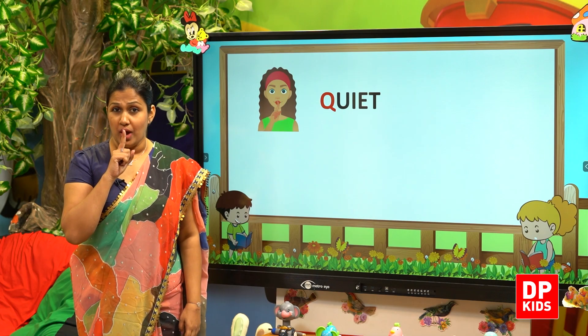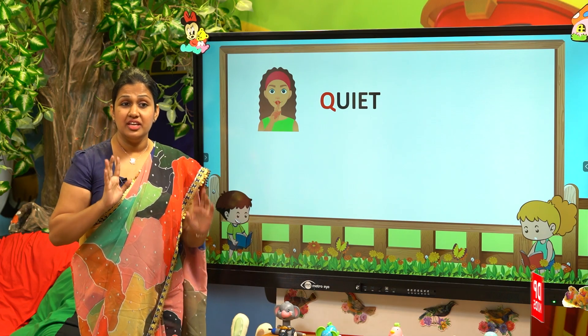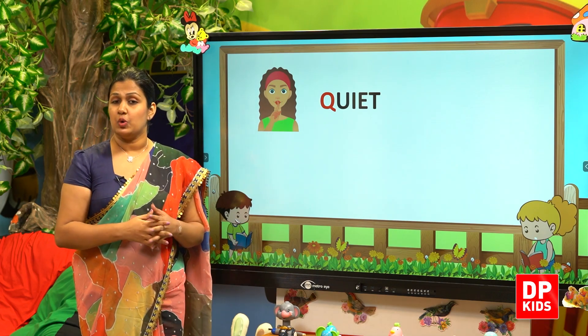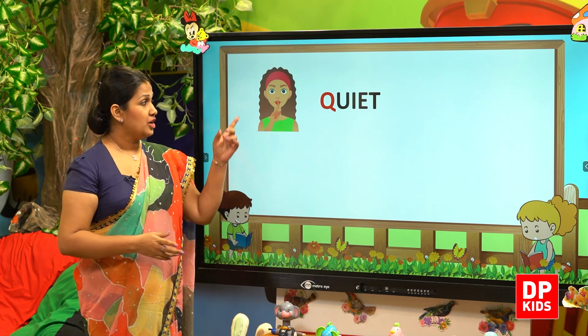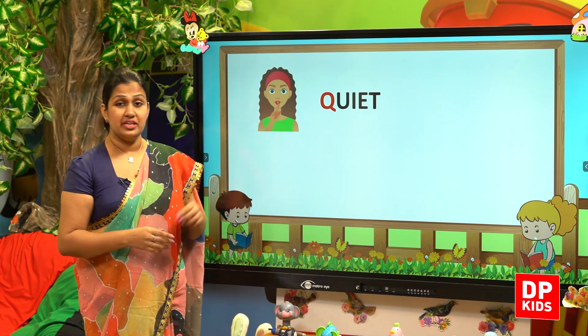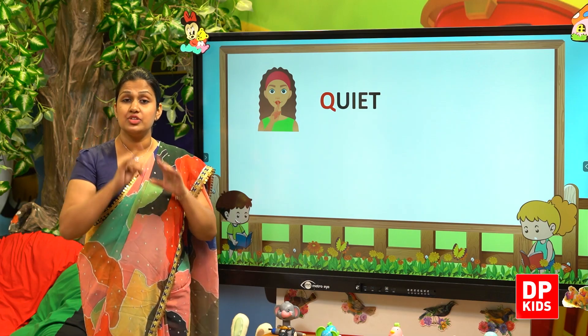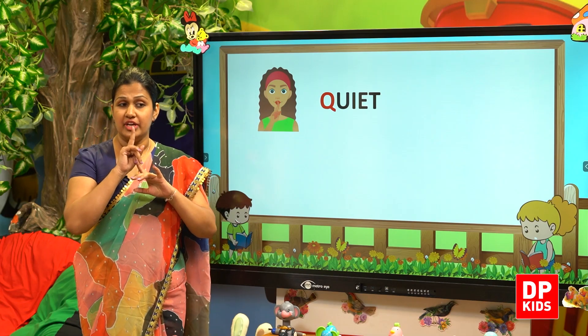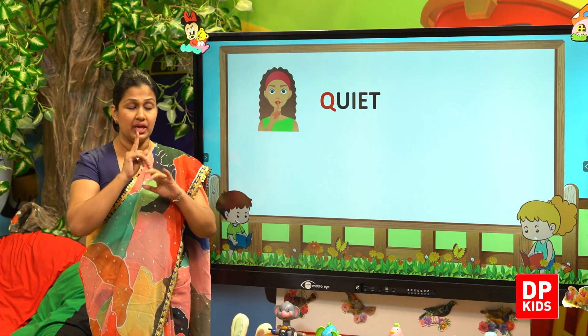Quiet. Quiet means to be silent — 'nihanda venava'. Quiet: Q-U-I-E-T. Quiet means to be silent. Okay.